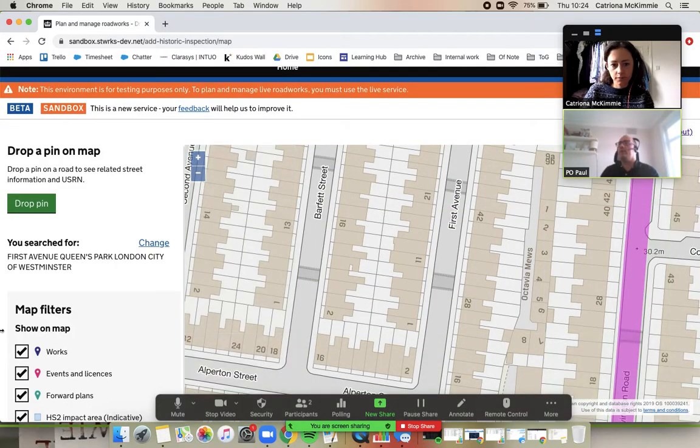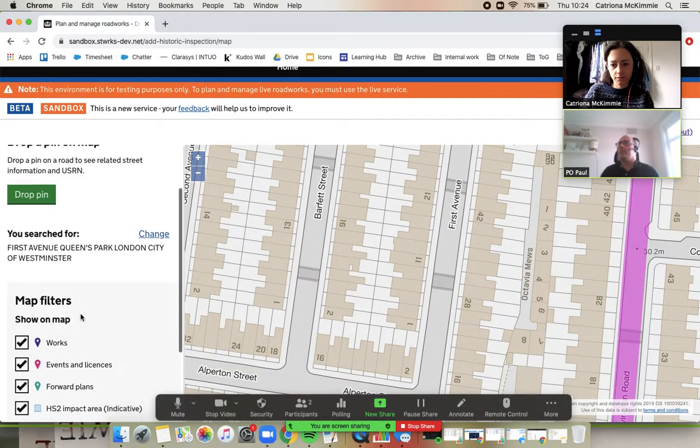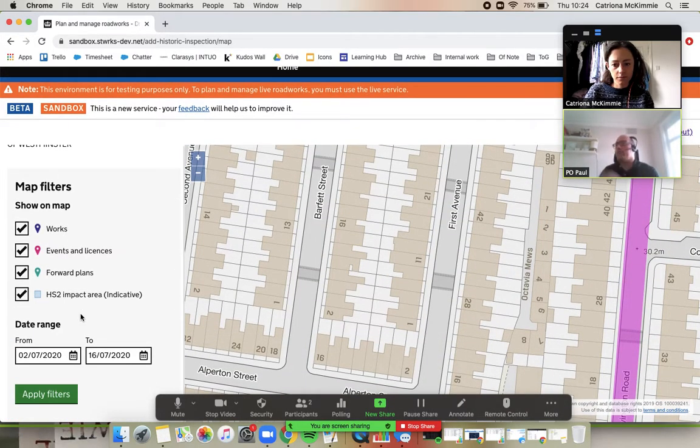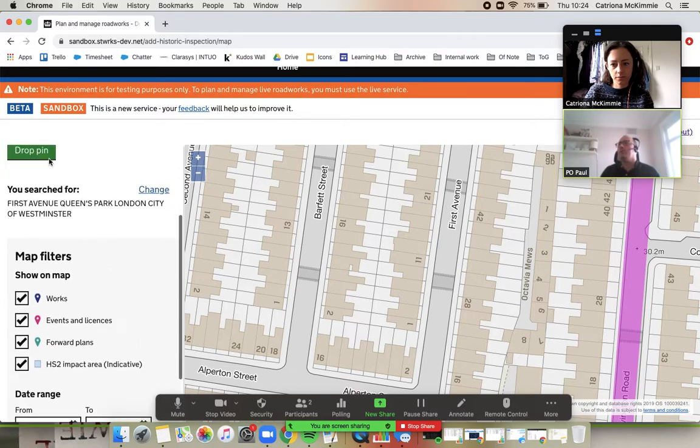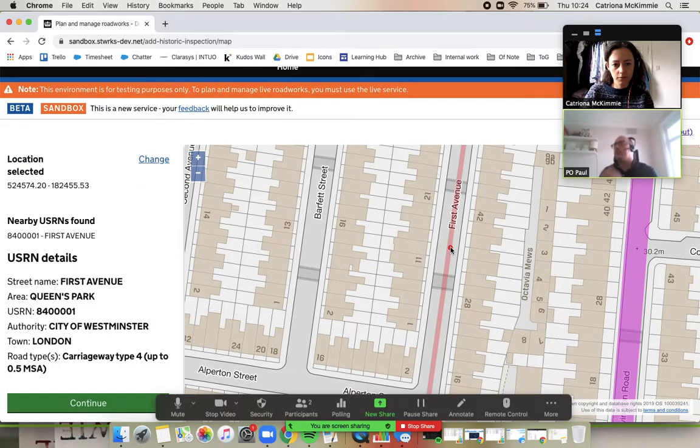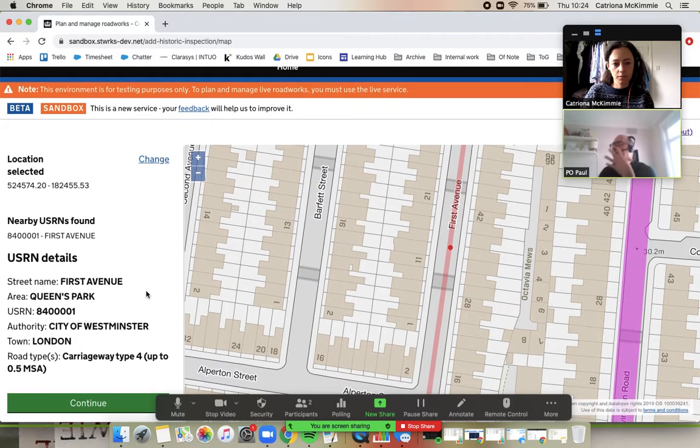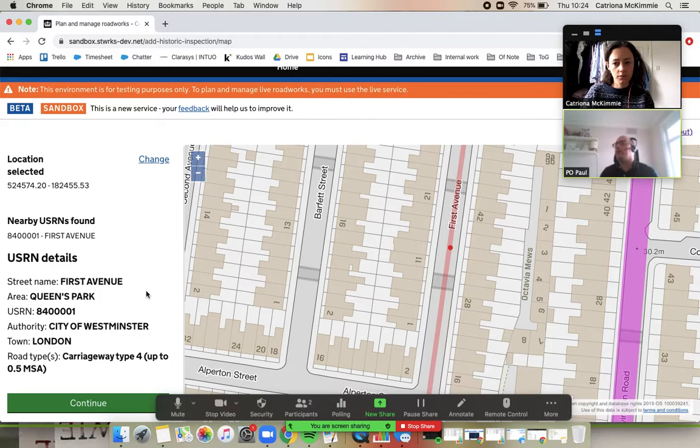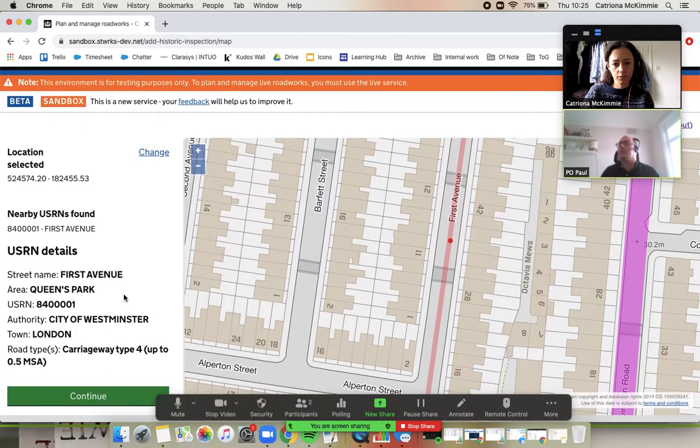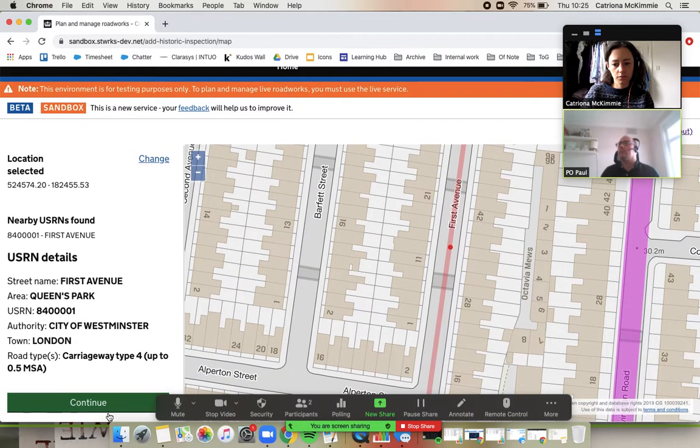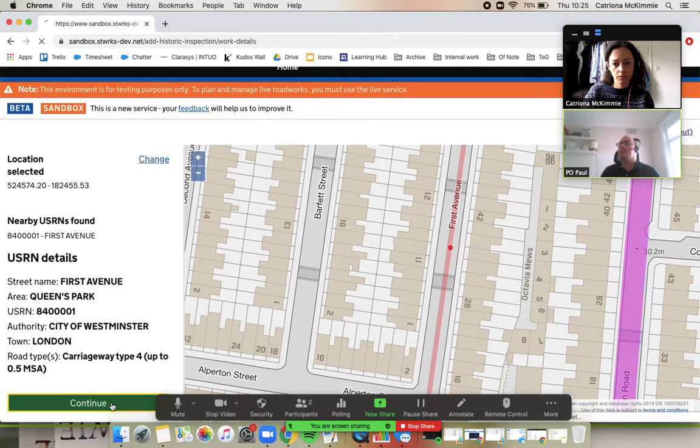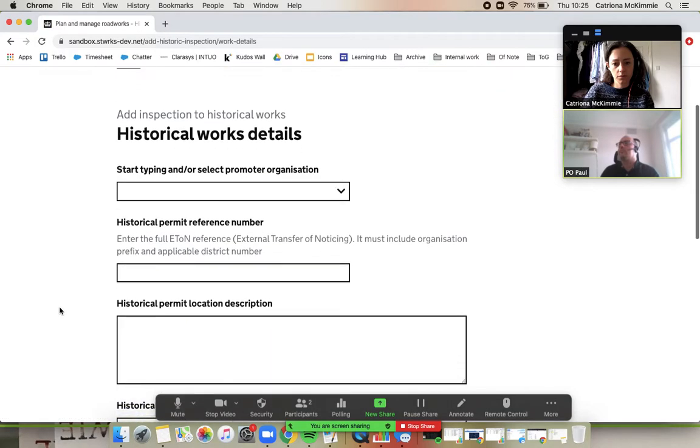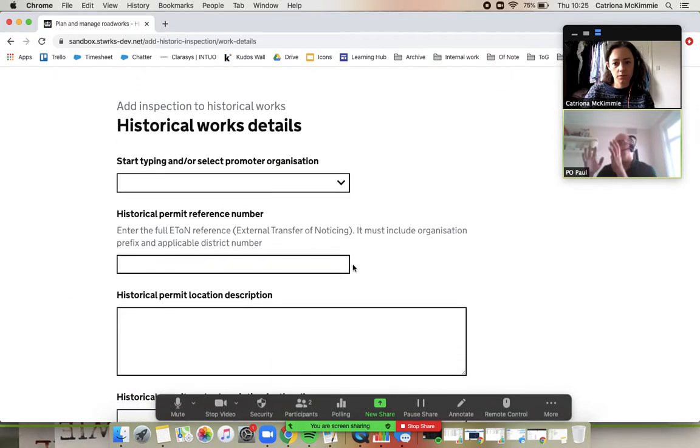And if you scroll down. Yeah, brilliant. And drop the pin of where you are working. Not working, obviously, where you're doing this inspection. So I'm the local authority doing this. We're logged in as a local authority, a highway authority, and we're saying where the inspection is. If you go down to the bottom. Yeah, that's great. Right.